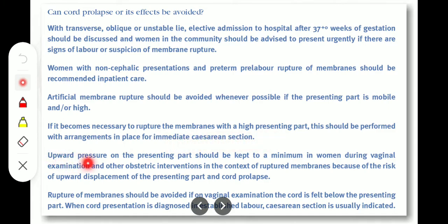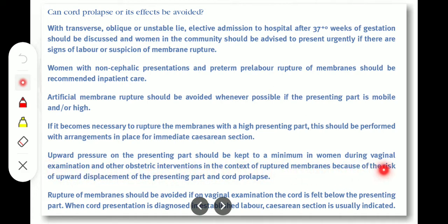Upward pressure on the presenting part should be kept to a minimum during vaginal examination and other obstetric interventions in the context of ruptured membranes, because of the risk of upward displacement of the presenting part and cord prolapse. Rupture of membranes should be avoided if on vaginal examination the cord is felt below the presenting part. When cord presentation is diagnosed in established labour, cesarean section is usually indicated.